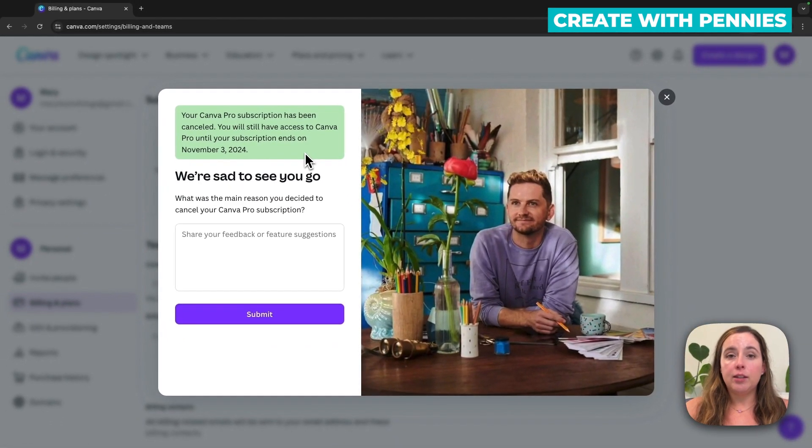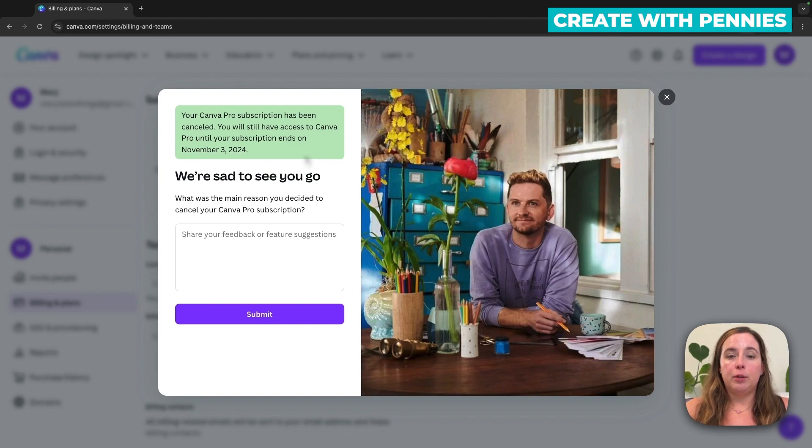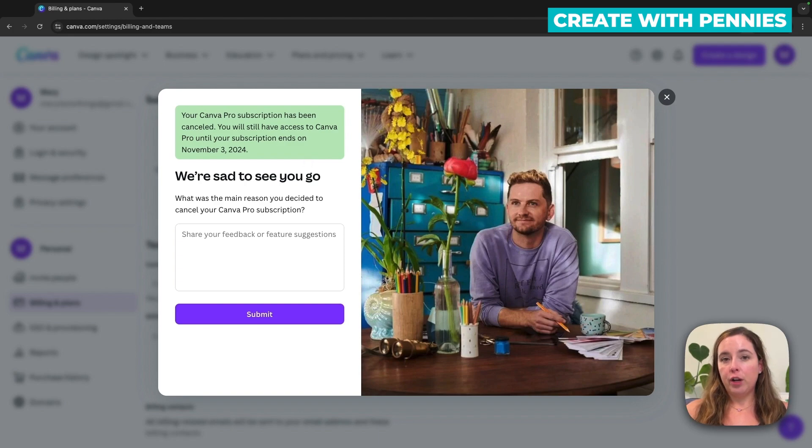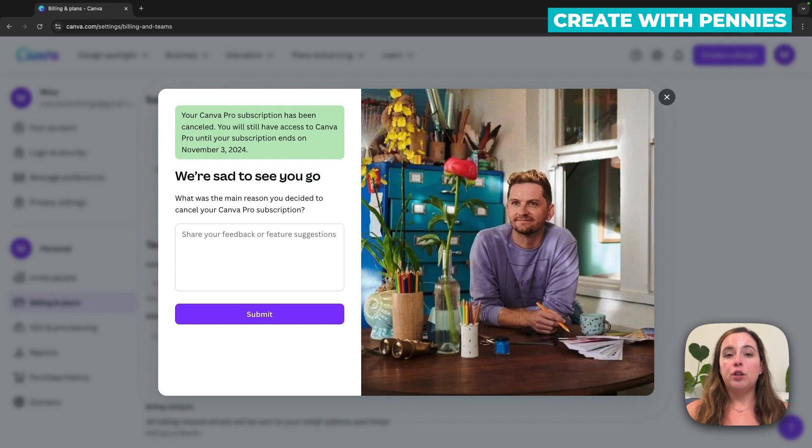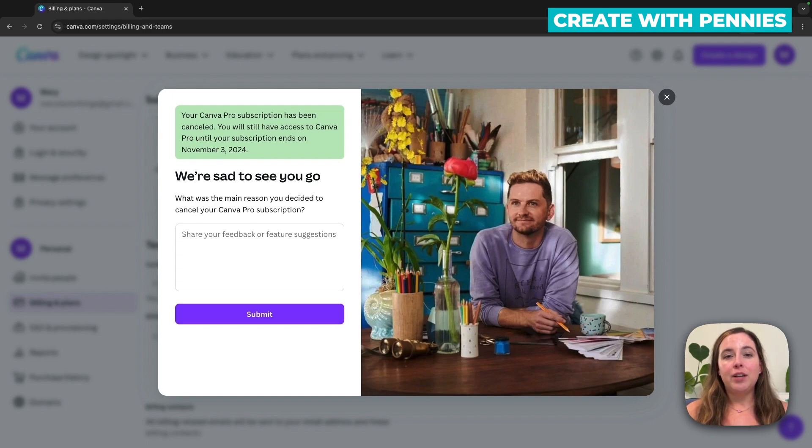But it's canceled, I won't be charged, and I will be able to still use Canva for free, but not have all the pro features. So that's how you cancel your Canva Pro account and your subscription so you're no longer charged. I hope this video was helpful and definitely check out this video next.